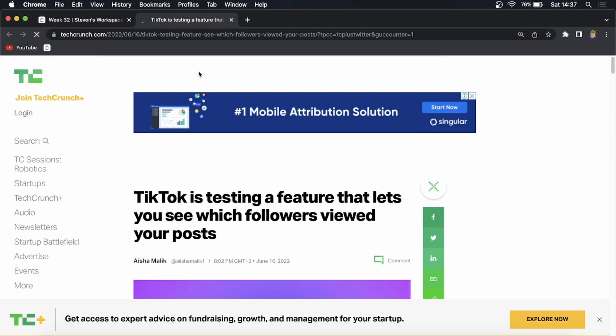Now I know there is the feature of profile view history where you can go ahead and see who viewed your profile but in this video we're gonna take a look at the new feature that they want to roll out where you'll have the ability to see who viewed your actual posts.